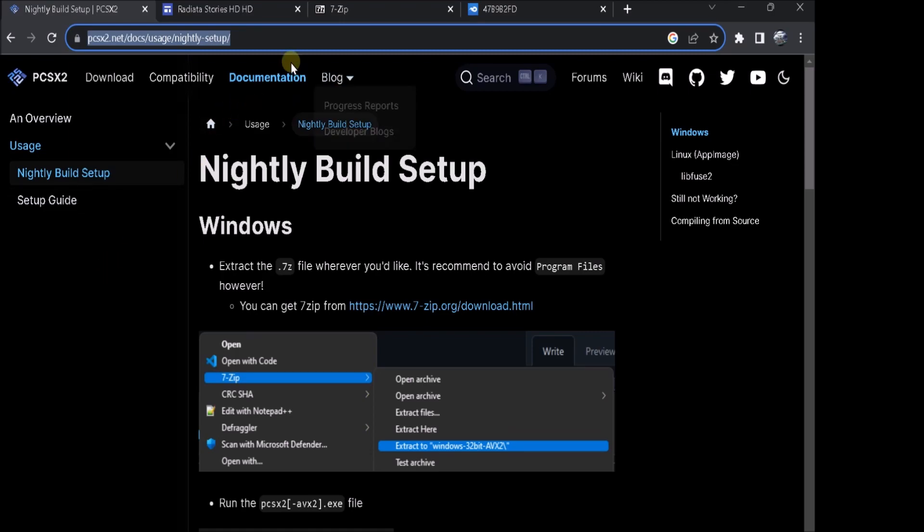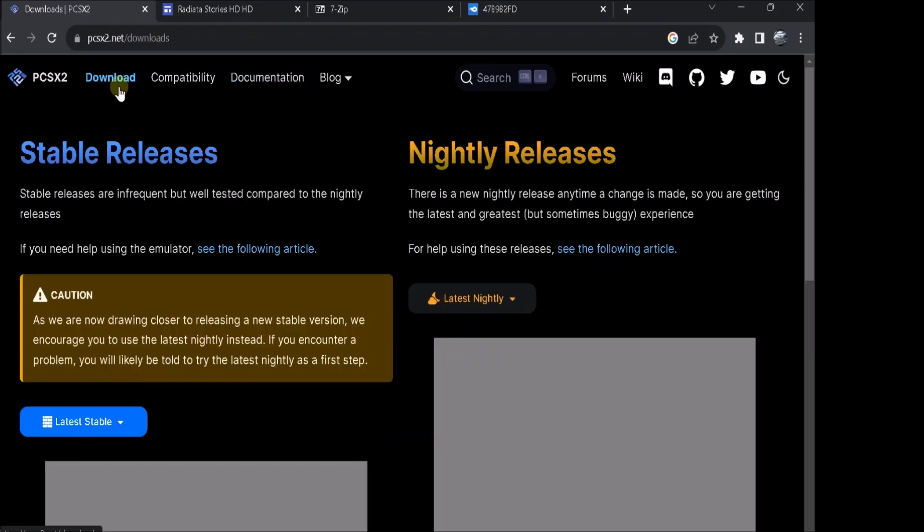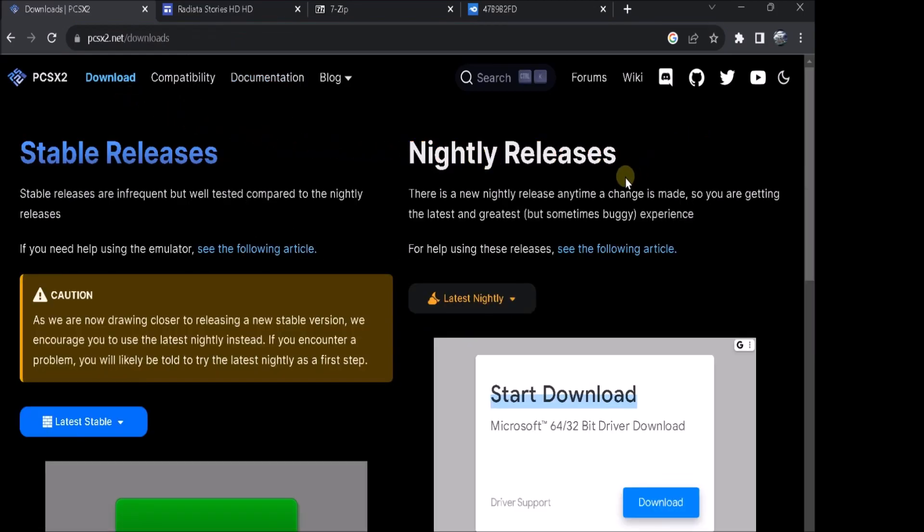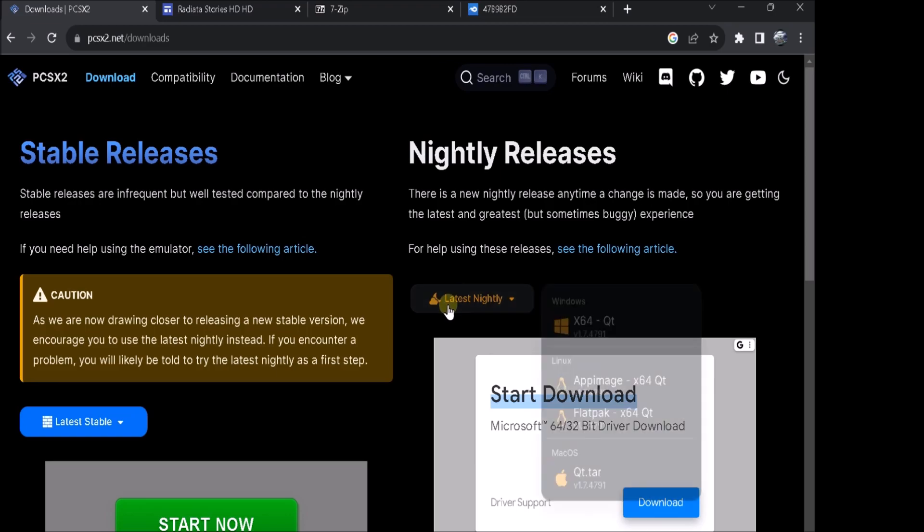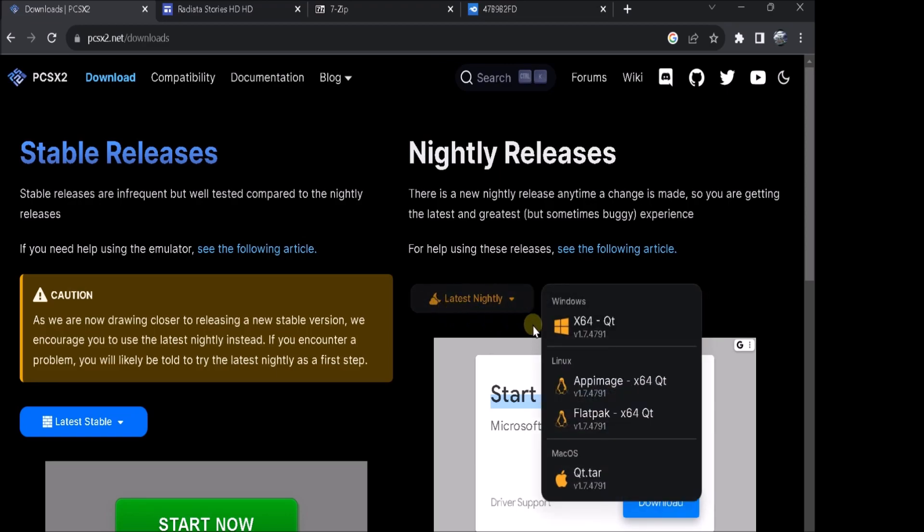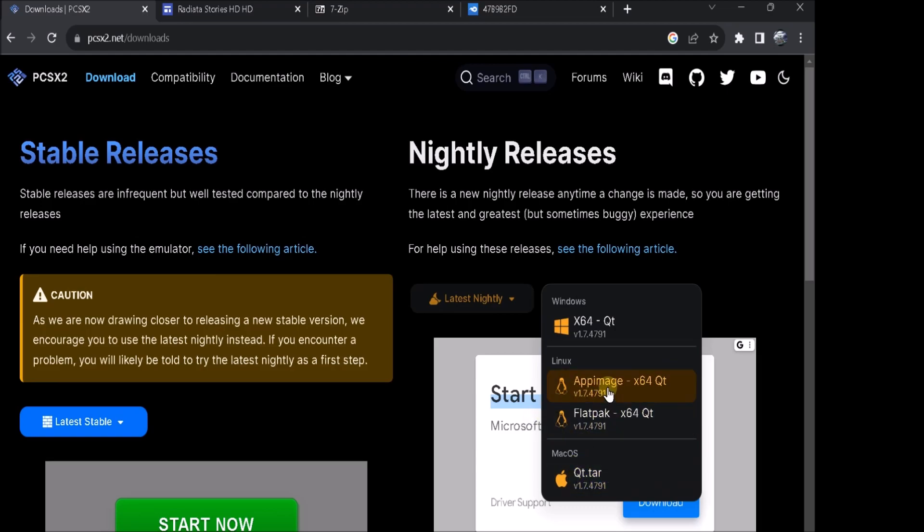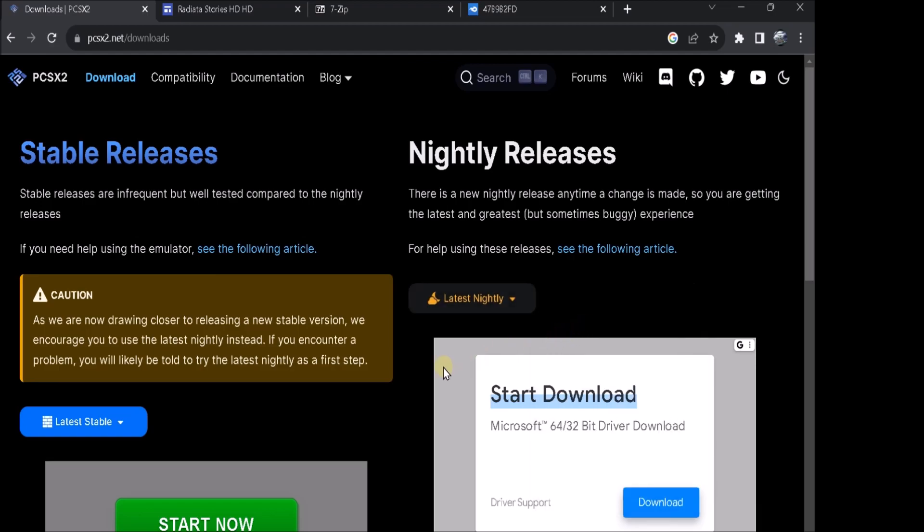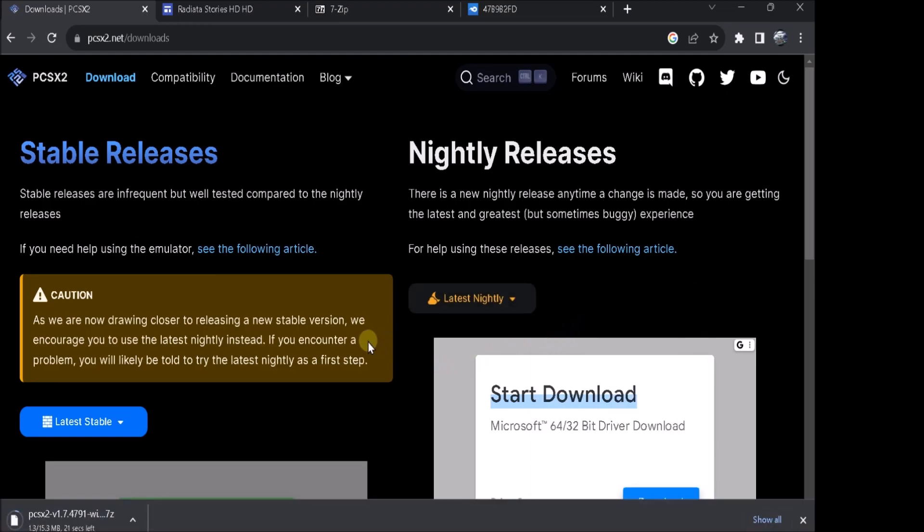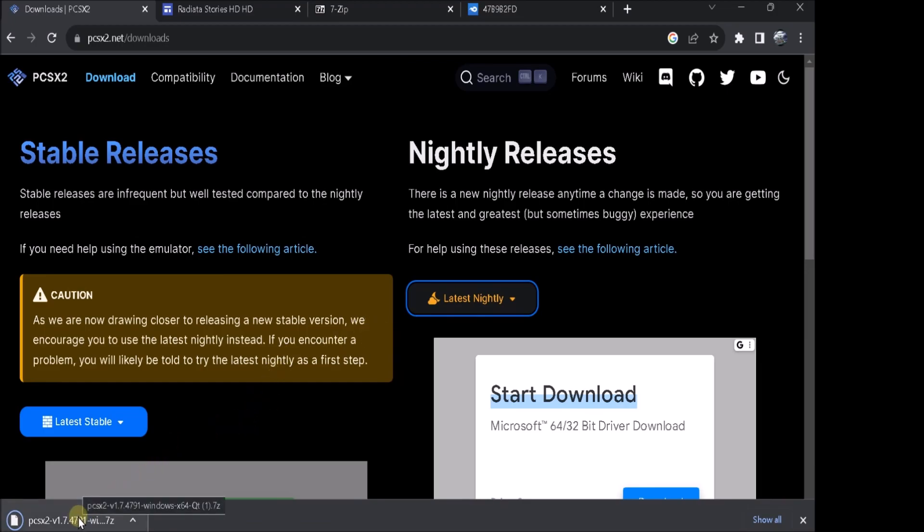I'll put the relevant links in the description down below to download all the stuff that you're going to need. Once you're here on this site, go to download and you'll get nightly releases. You want to go to latest nightly and more than likely you'll download Windows. Unless you have Linux or Mac, you download that obviously. But we're going to download Windows.